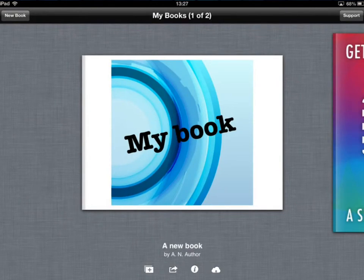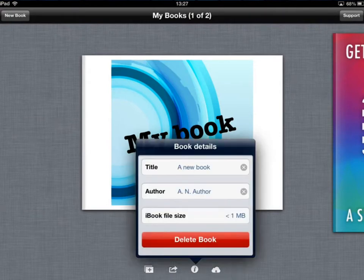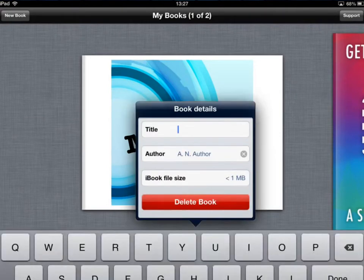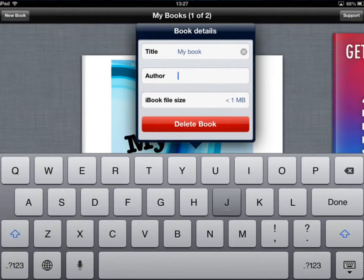In this view I always recommend you actually give your book a name and tell it who the author is. To do that we tap on where it says a new book and we can give it a name and you can give it an author name.